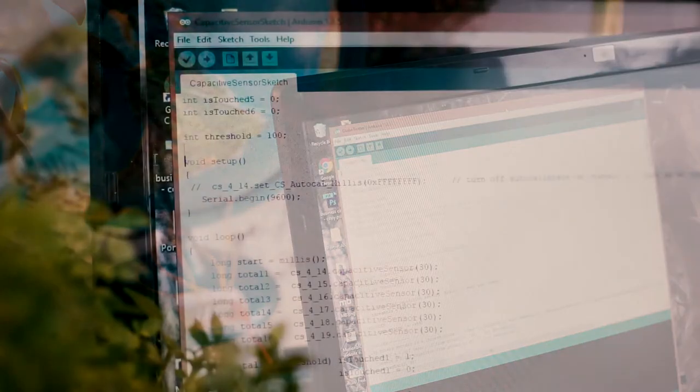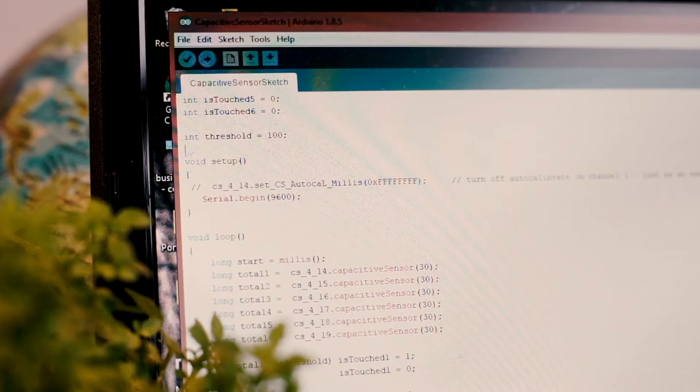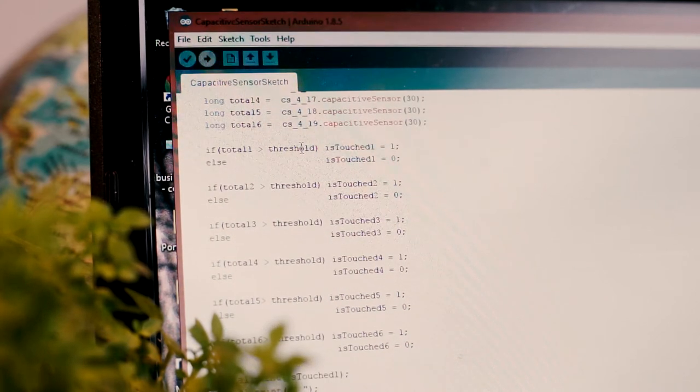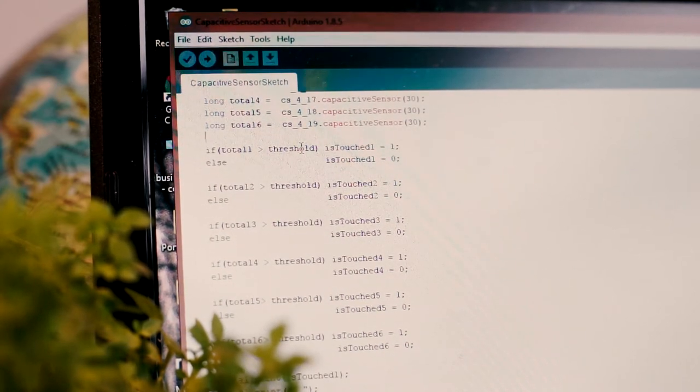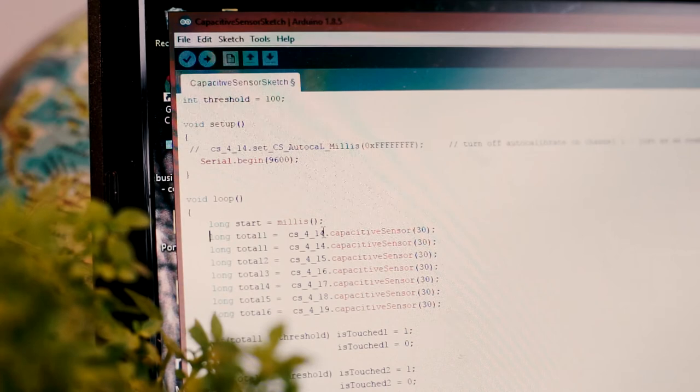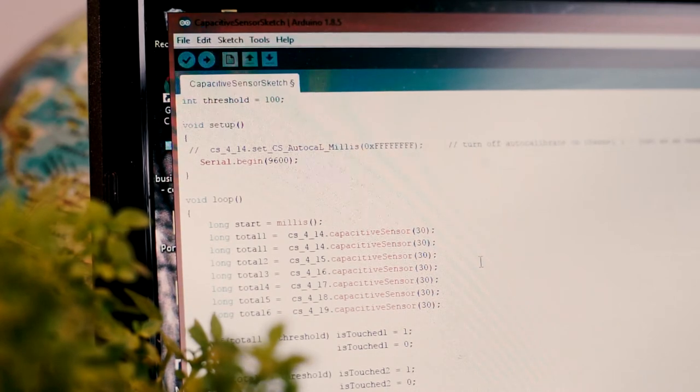Within the sketch code, you can change the threshold to change the sensitivity of your sensor, as well as monitor your incoming values and change the pins if need be.